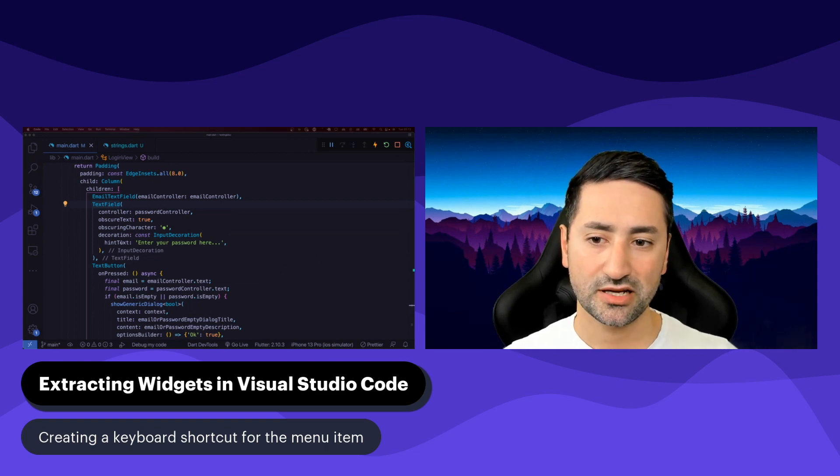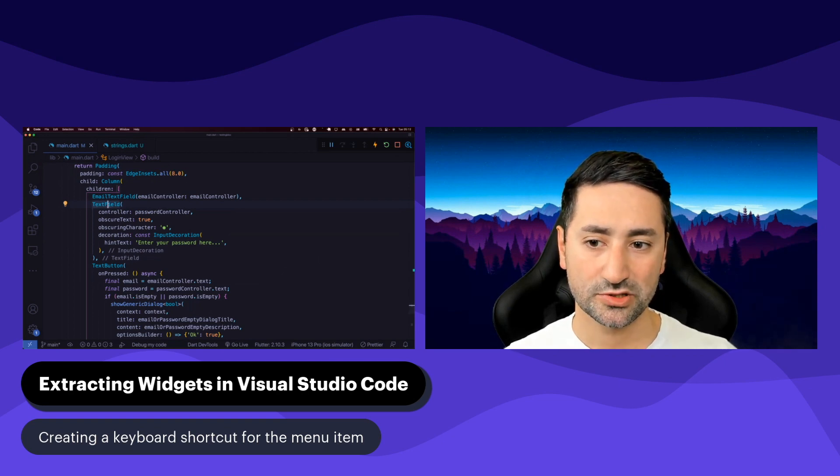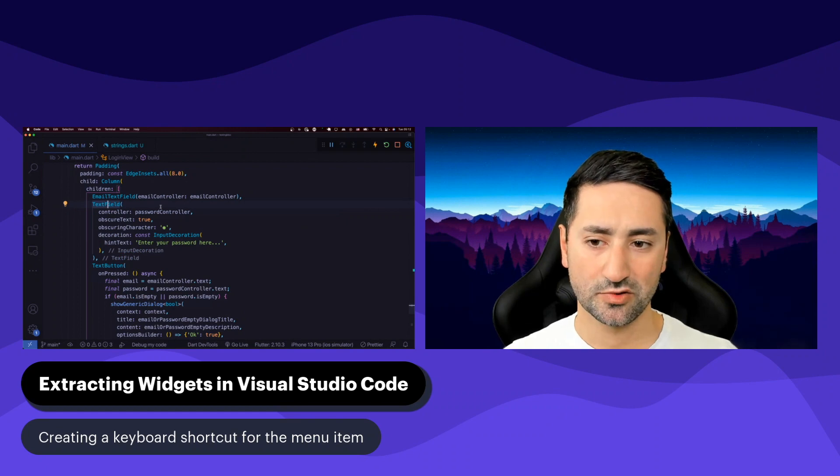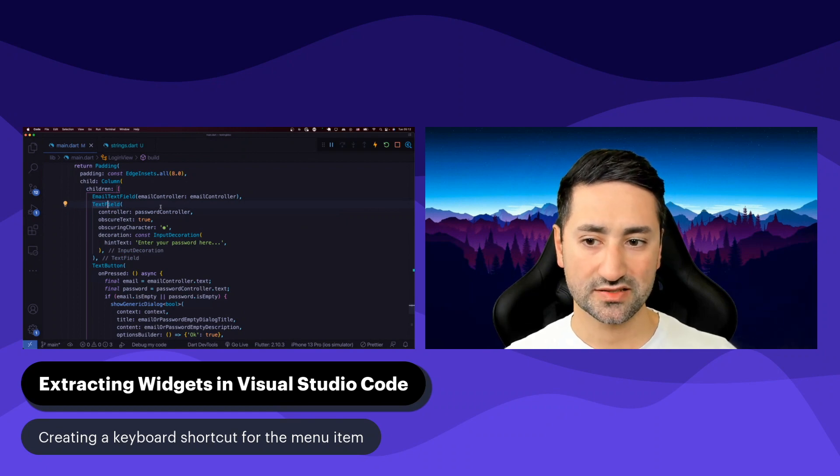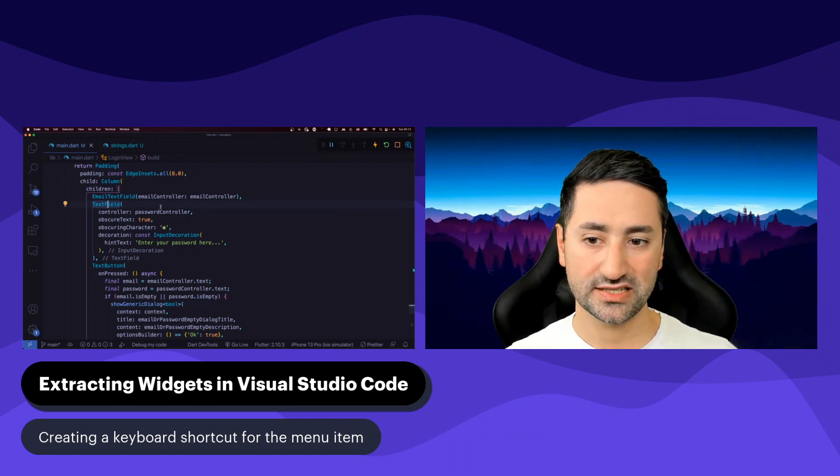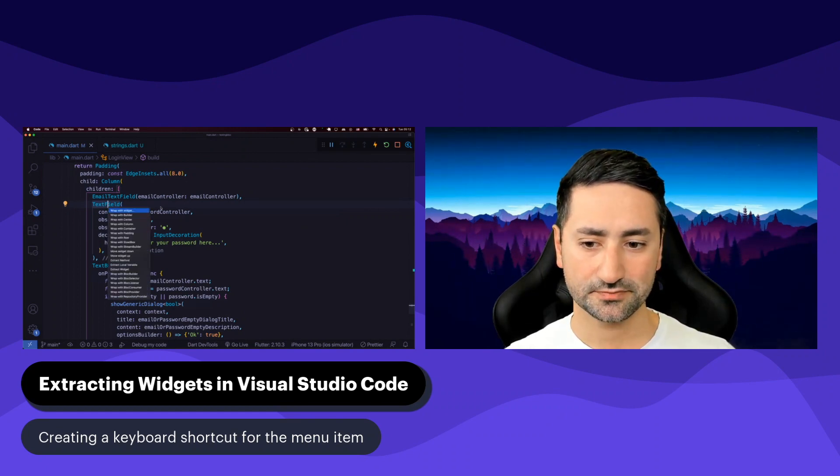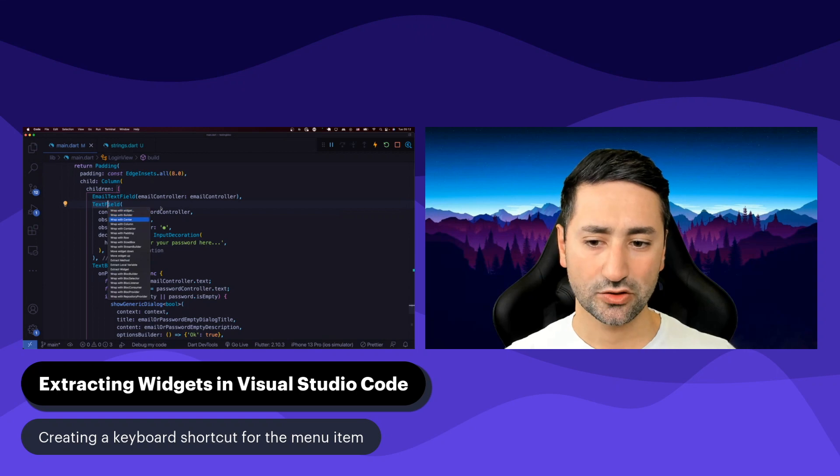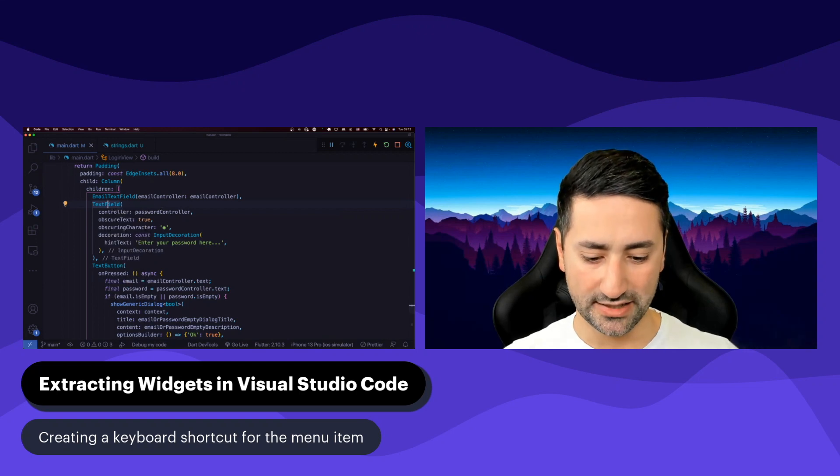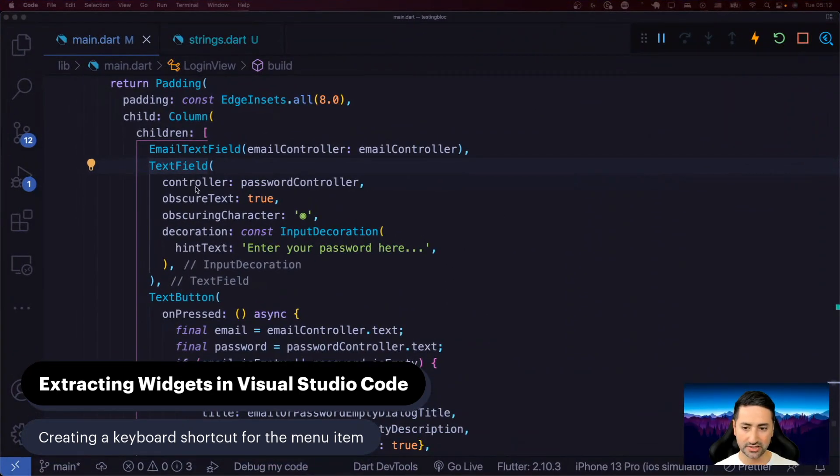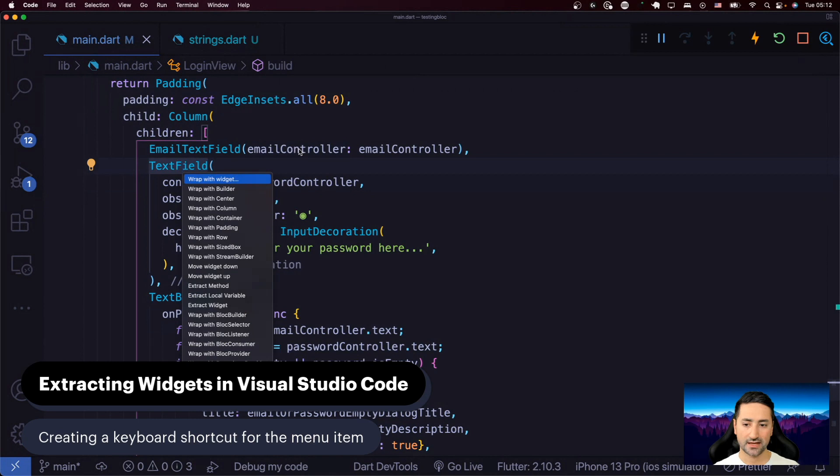If you're like me and you like to extract your widgets into their own widgets in Flutter, you're probably familiar with this menu. You can say Command Dot in Macintosh and then... actually, let me do some reshuffling on the screen. You can do Command Dot and then you can go to Extract Widget right here.